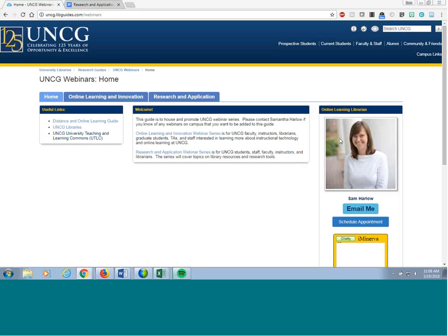I'm going to cover some logistical things about how this webinar is going to run. Please mute your audio during the presentation by clicking the audio icon next to your name to turn it red, but you can turn it back on. If there are technical issues, you can call me or email me. I'm going to put that in the chat.